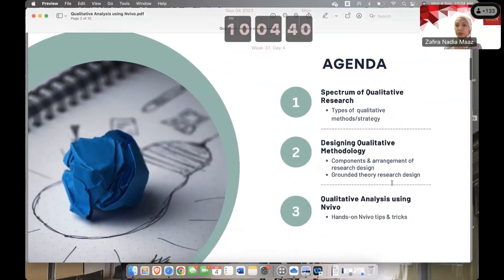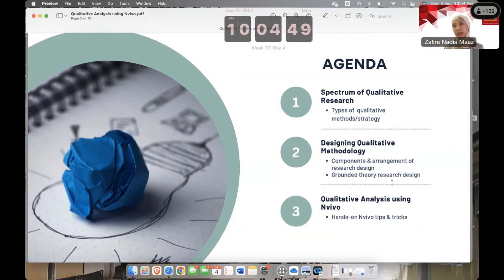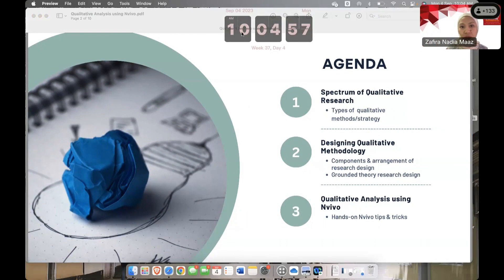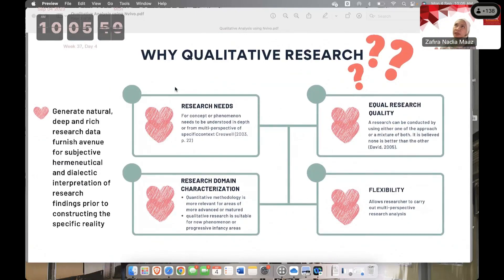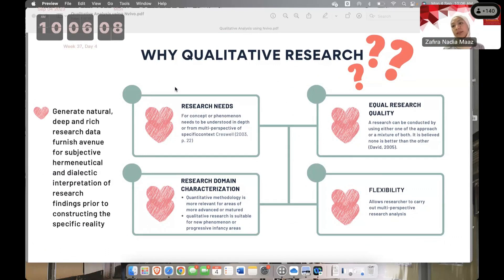Today's agenda covers the spectrum of qualitative research. You can unmute yourself if you want to ask questions, because on full screen I cannot see your chats. The second part of the talk will be on designing qualitative methodology — the components needed and how to arrange them in your thesis chapter. Qualitative methodology is quite popular in our faculty, the Faculty of Built Environment and Surveying, because we are management and social science oriented but also carry out technical and engineering-based research.